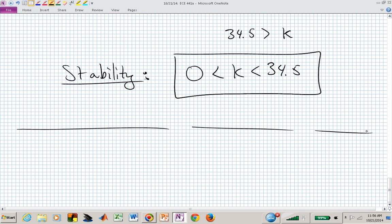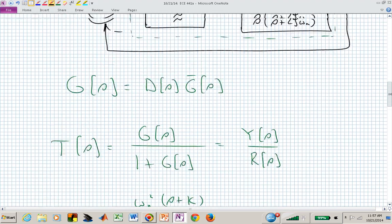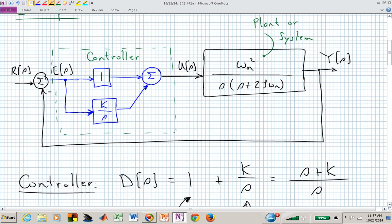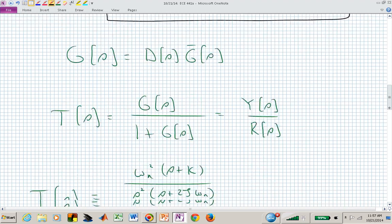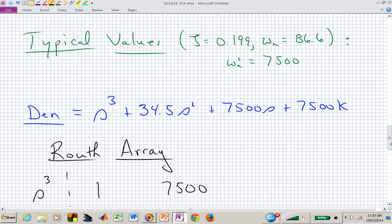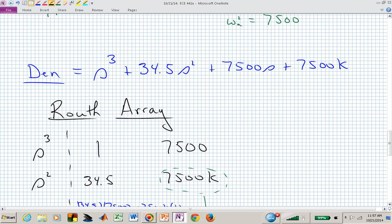To understand the boundary behavior: at the lower limit k = 0, there is no integral term in the controller, and the closed-loop denominator has a pole right at the origin — which may not be desirable. The polynomial becomes s times (s^2 + 34.5s + 7500) when k equals zero.